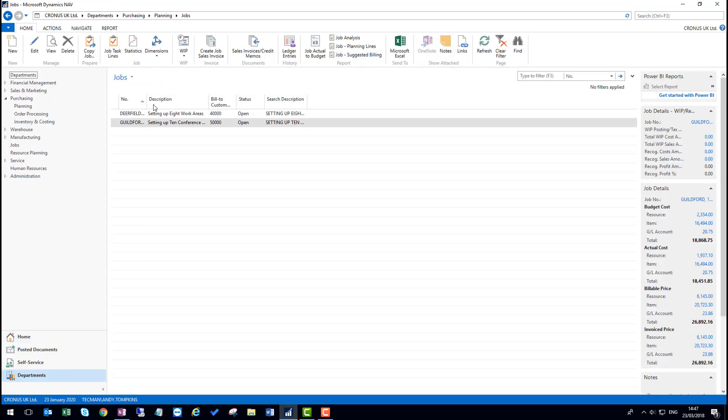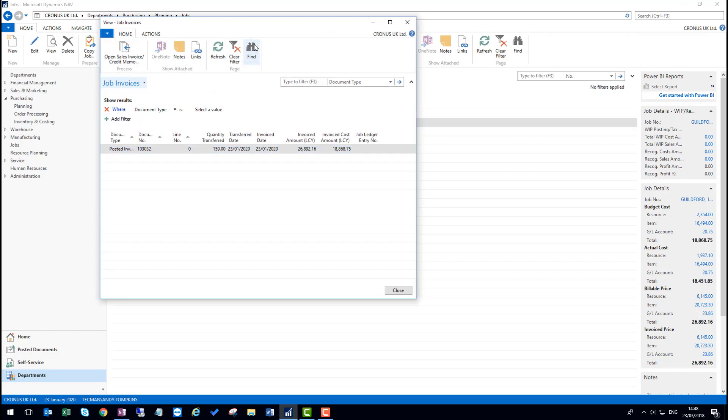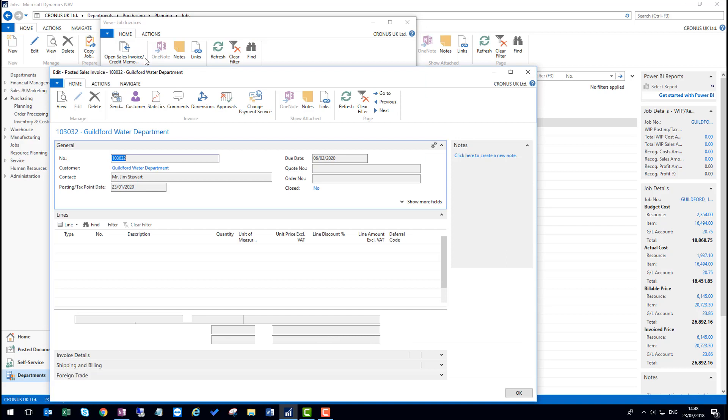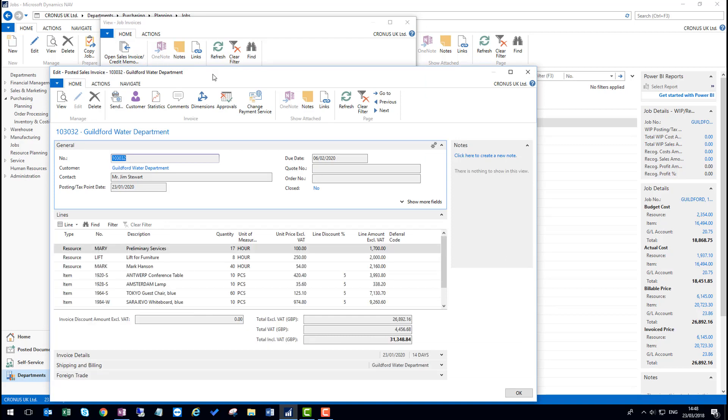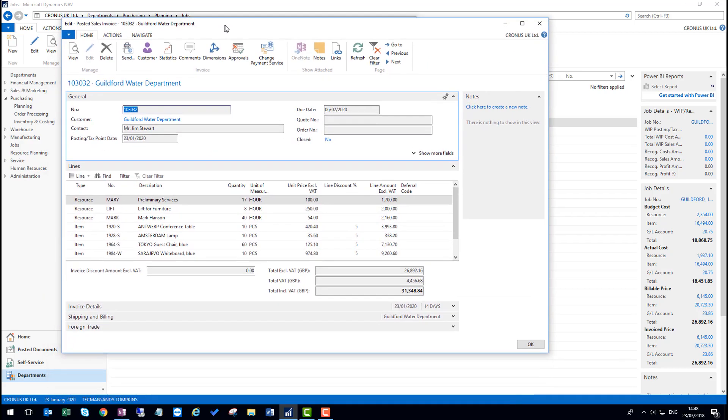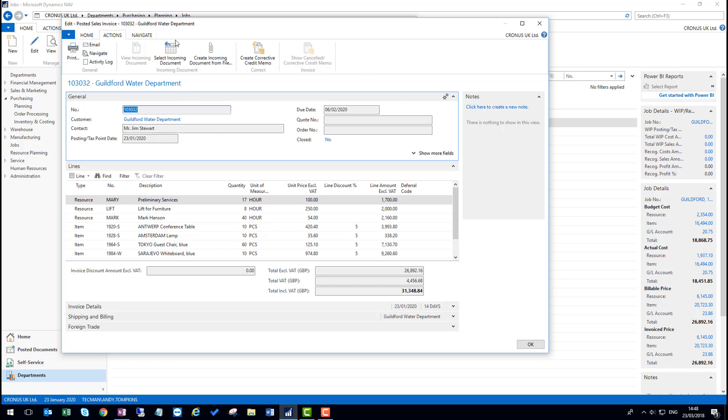I have two jobs currently set up. I can navigate through to the invoices and the credit memos from the list. If I open this invoice, I can see what was posted on there. If this is incorrect, I have the ability now by one click of a button to create a corrective memo.